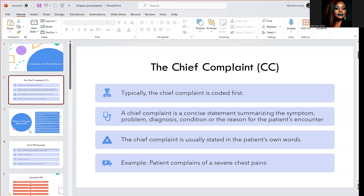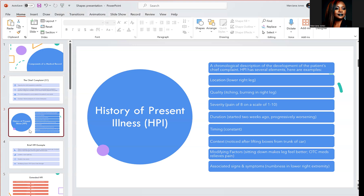The next thing you would typically see on a medical record is the HPI, abbreviated for history of present illness. It sounds a little contradictory because you're saying history, which means the past, and then present illness. You can have a brief HPI or an extended HPI. It kind of tells what's going on with the patient — a chronological description of the development of the patient's chief complaint.